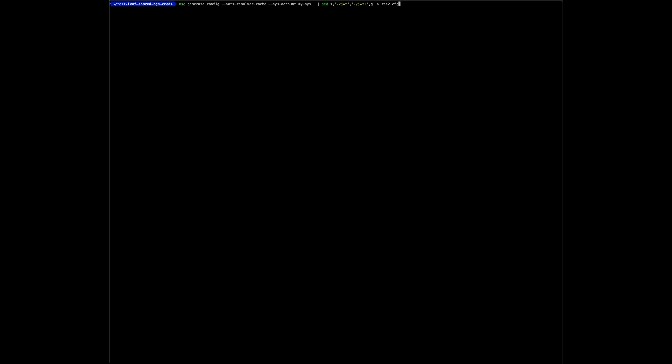Since we already have such a server running, I will quickly show how to set up a NATS resolver in cache mode. NSC has a command for this as well. Only difference to earlier is that we specify NATS resolver cache. To avoid directory collisions in this particular command, I'm also changing the local storage directory to jwt2. Then I'm going to append more server configuration to that file.